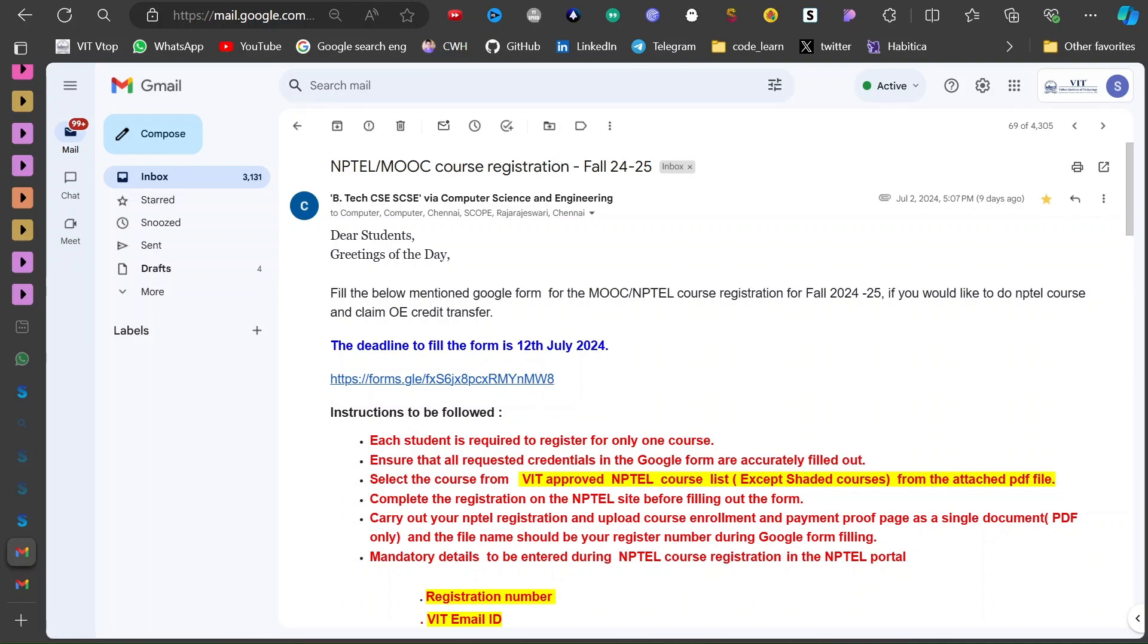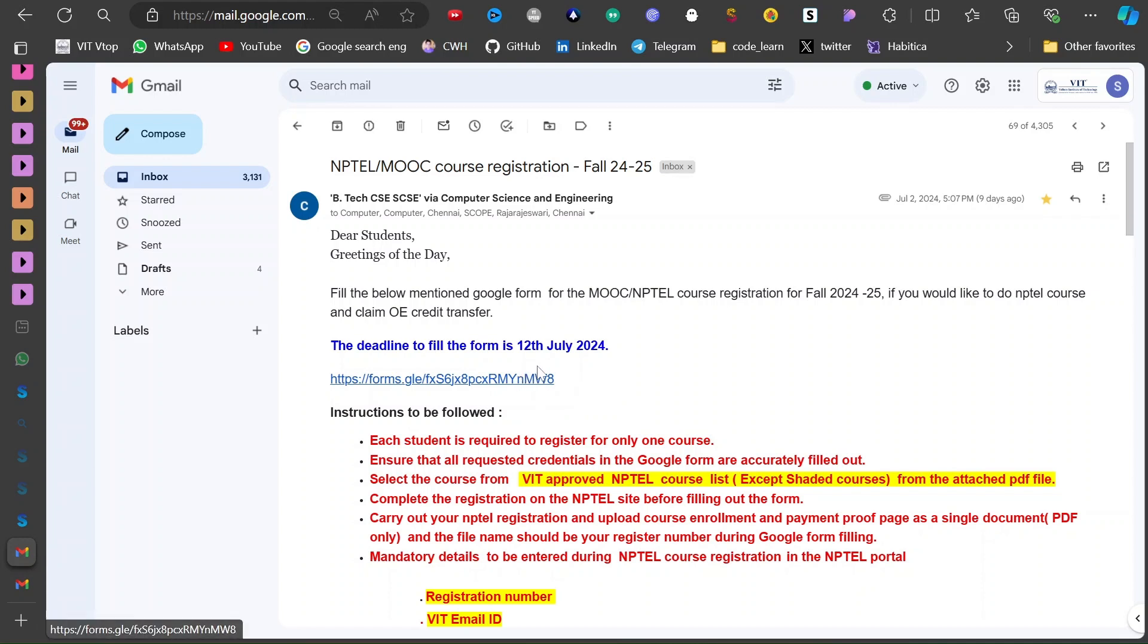And you have to fill this Google form to ensure that you will be eligible for credit transfer after you complete the NPTEL course. So that's it, see you next time.